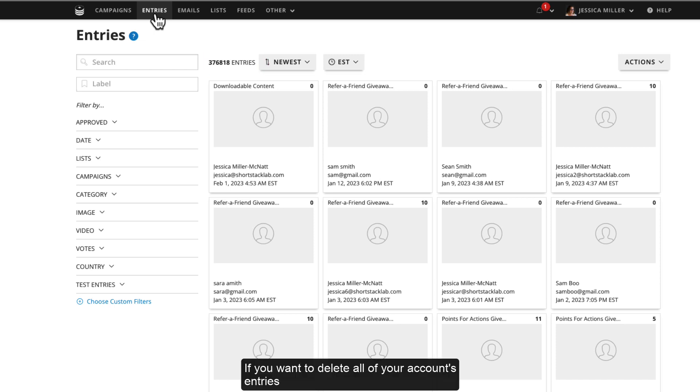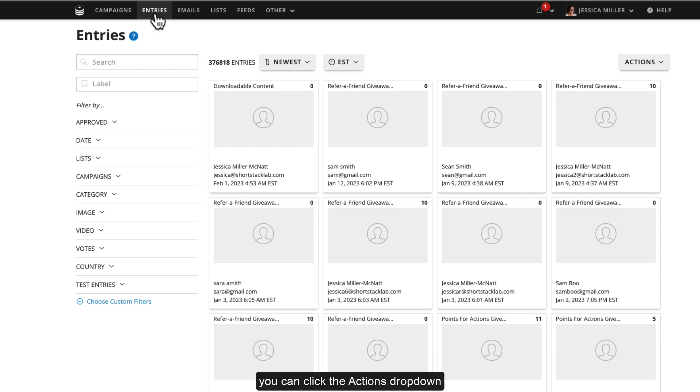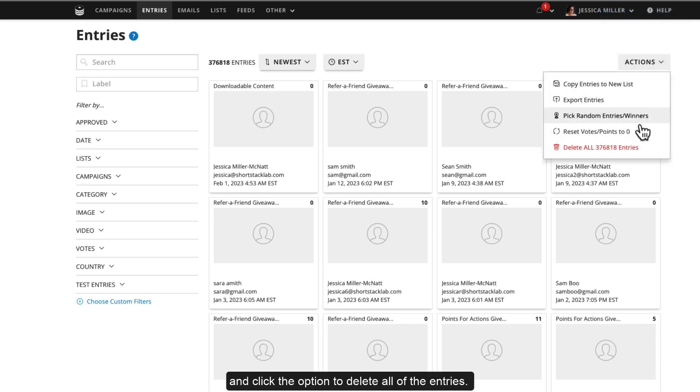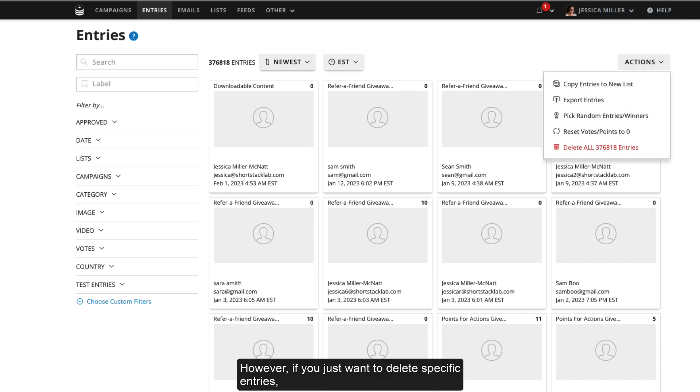If you want to delete all of your account's entries, you can click the Actions drop-down and click the option to delete all the entries.